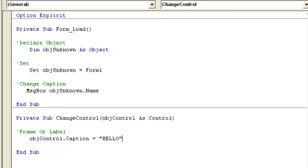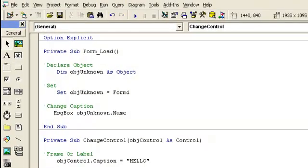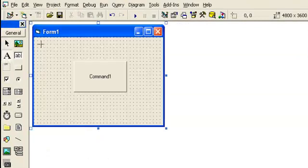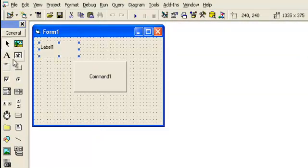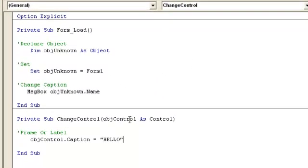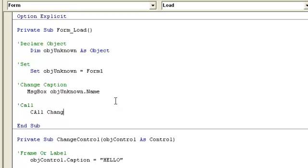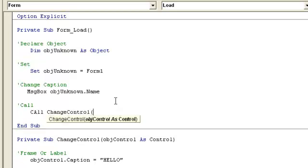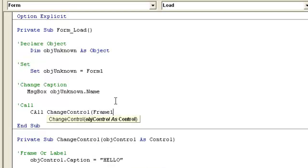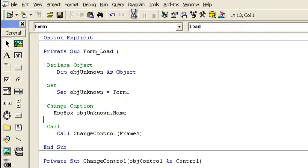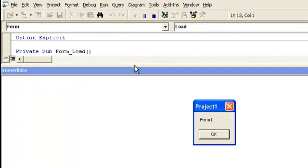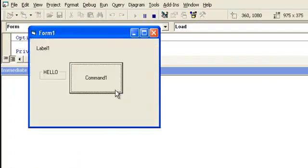Now if we pass our label or frame, and I'm just going to show it with the frame, then we should be okay. So we're going to go ahead and call this change control frame 1. Go ahead and run. That was the previous message box. You can see frame 1 says hello.